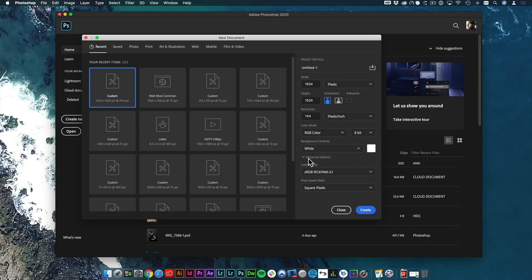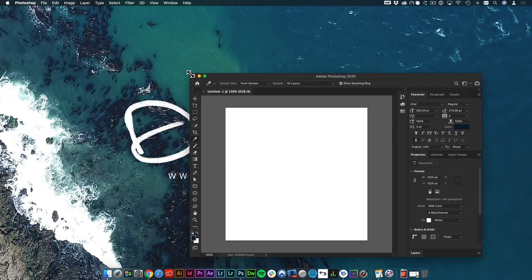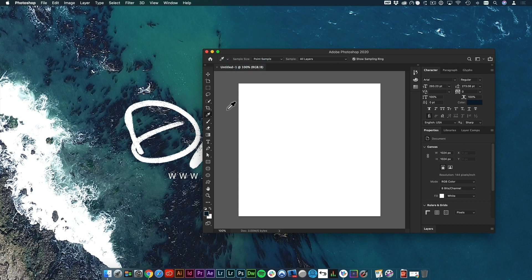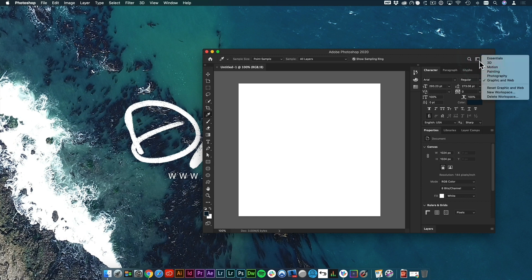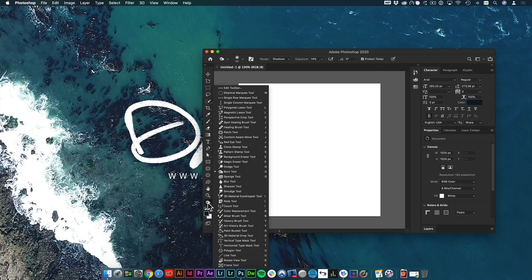So what we're going to do is jump into a new document — doesn't matter what size for the sake of this tutorial. I'm just going to crunch the window down a little bit. I'm going to hit the letter I to get my eyedropper tool, and if you're not seeing that, a couple things to look for: up here on the top right you can set your workspace, change the workspace, or maybe reset the workspace.